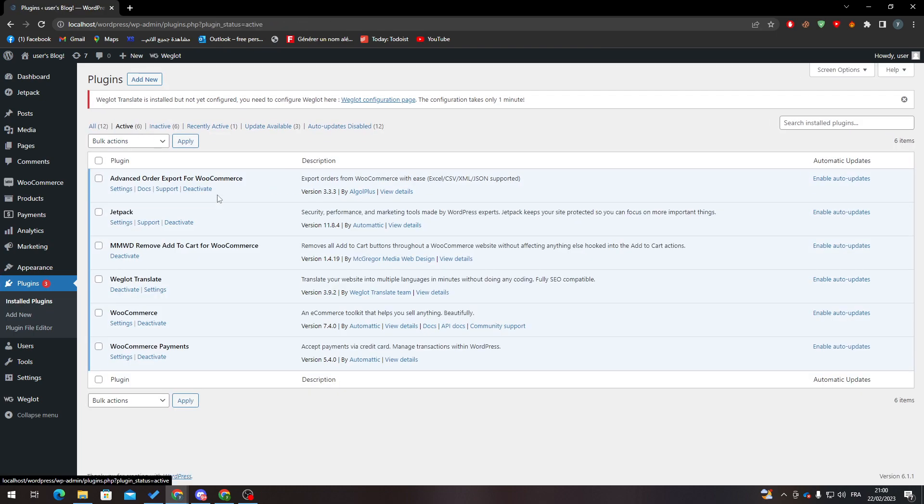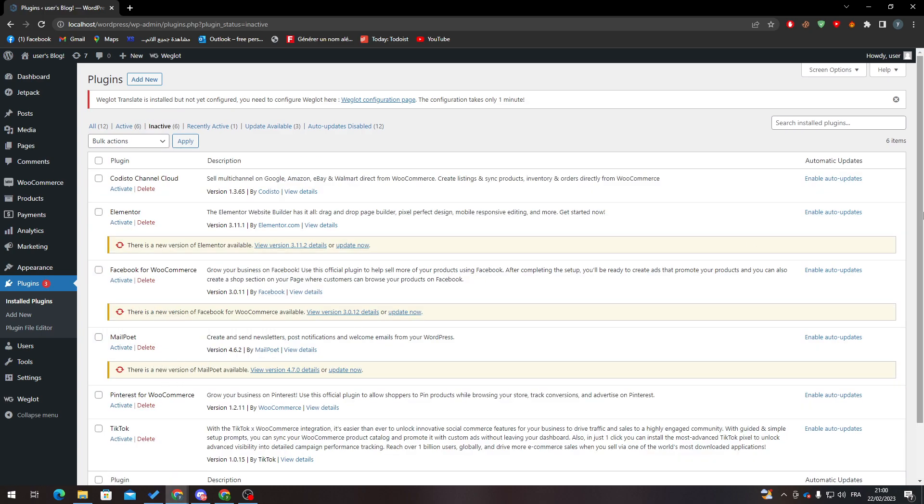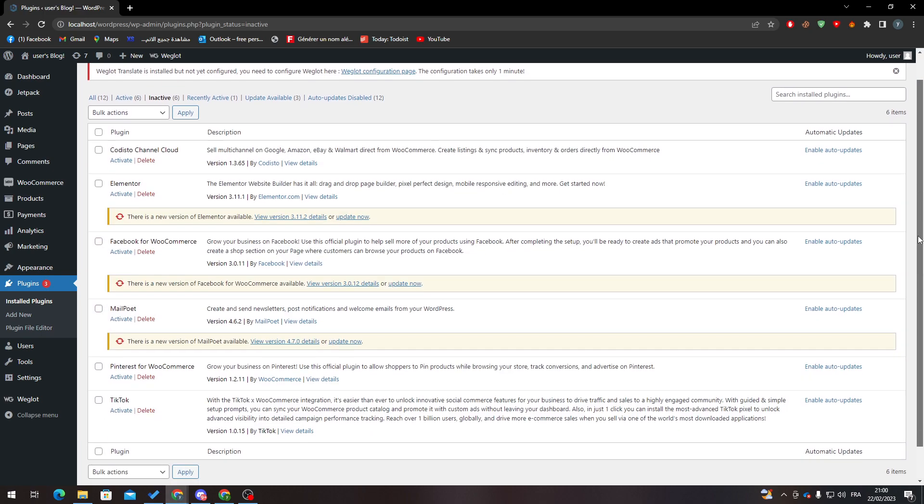Go to Installed Plugins, then Active ones, and check if WooCommerce is here. If you have it, that means you're ready to go. If not, go to Inactive, hover over it, and activate it. When you finish, refresh the page and you will find this new menu has been added.